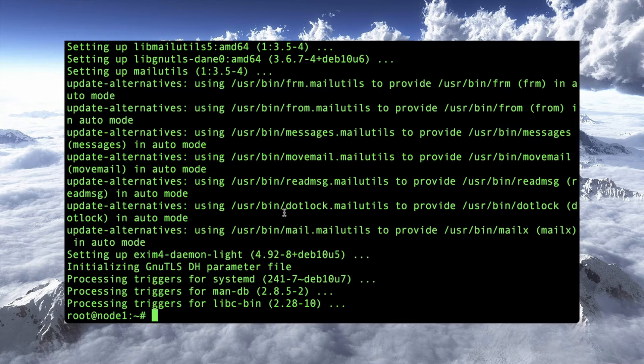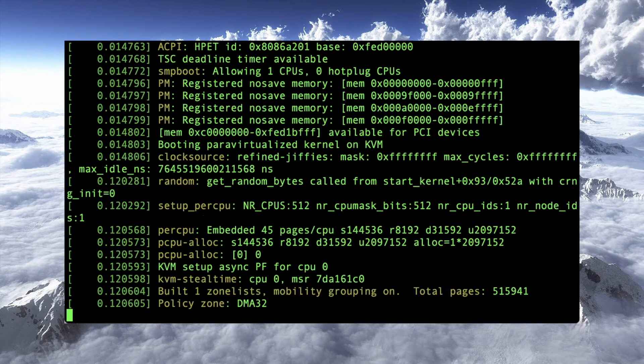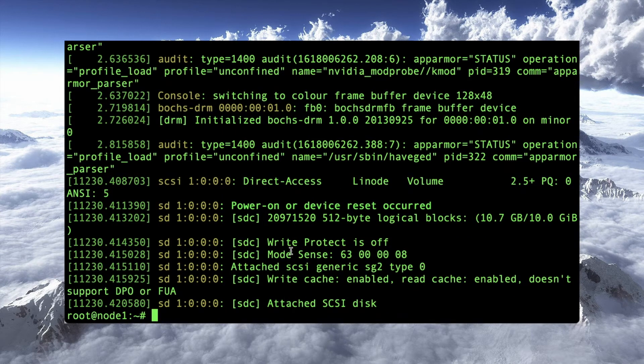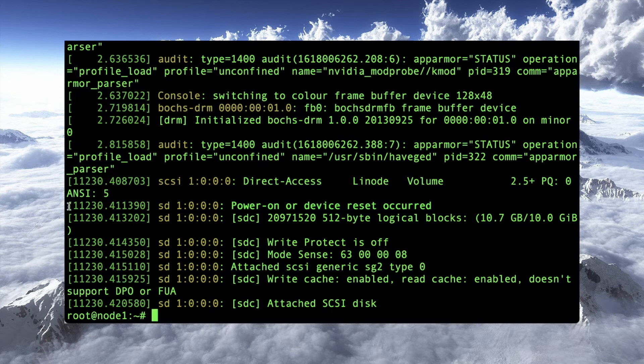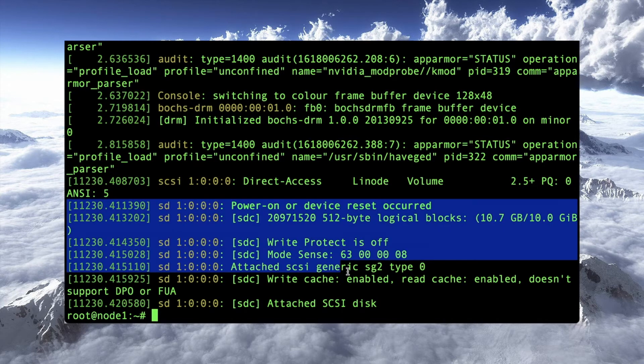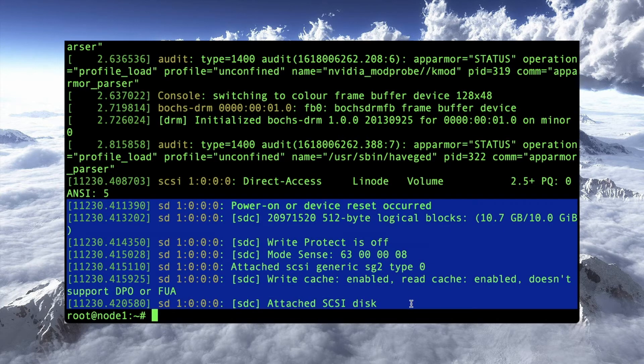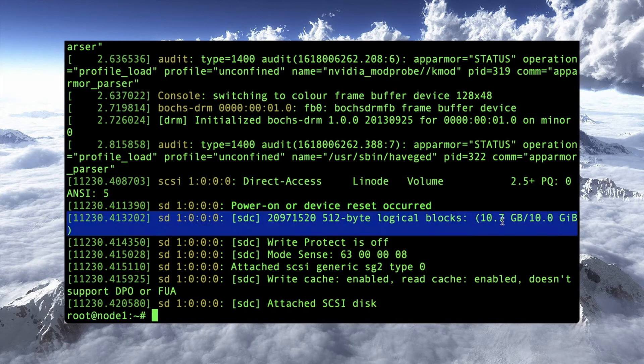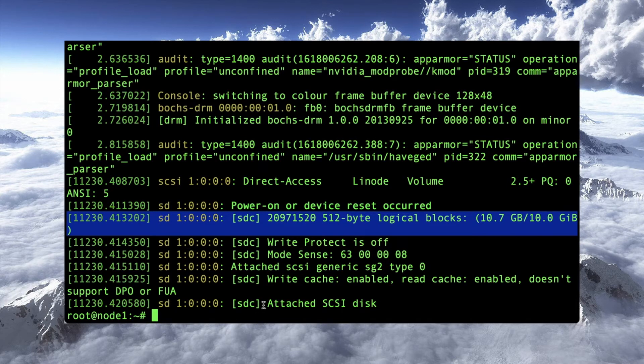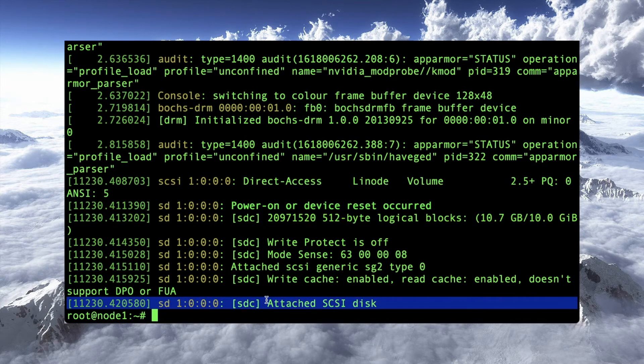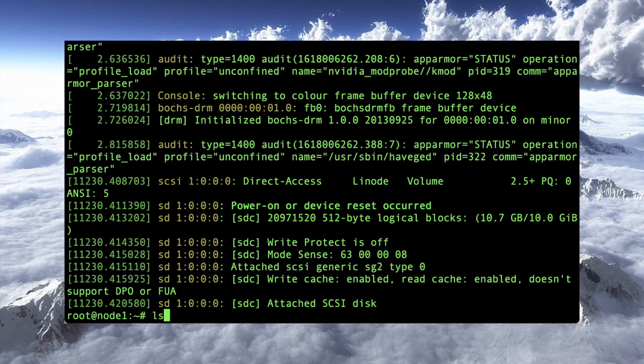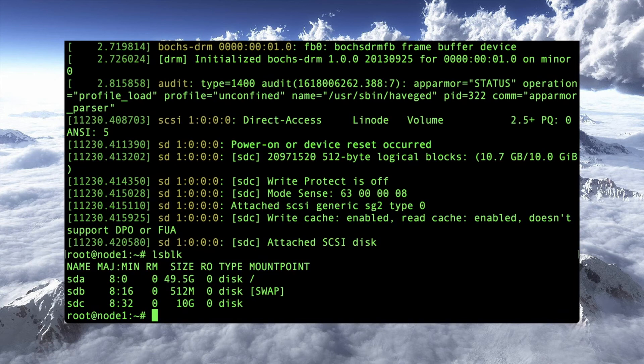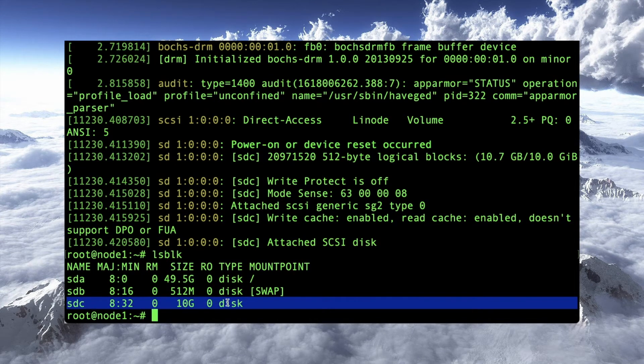And on node 1, let's discover where that disk is that we added. Remember I said we added a 10 gigabyte block storage disk. So, there's a couple ways I can do it. I can go into DMSG, and I'll see here these messages here towards the end, they say new volume. Here it is. You can see it's 10 gigabytes. It's attached under SDC. Probably the easier way though is to do an LSBLK or list blocks. And there I can see, okay, SDC is my volume.